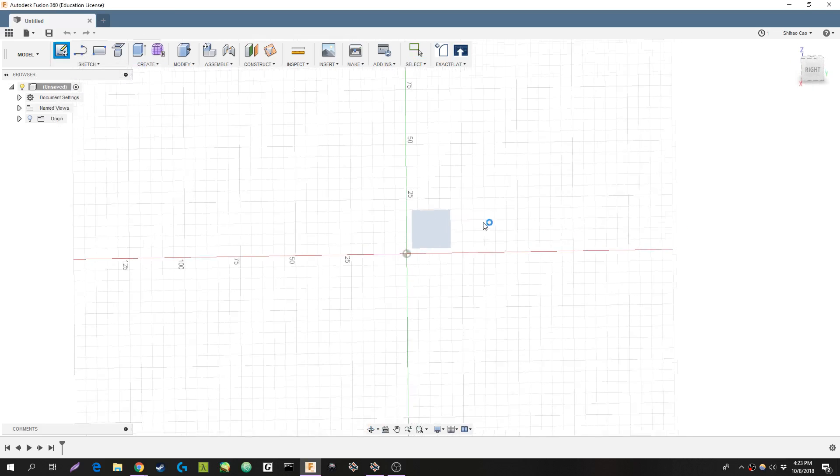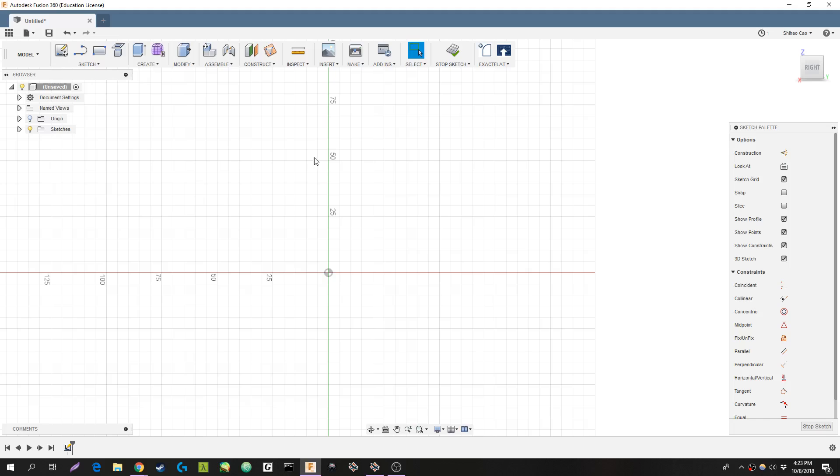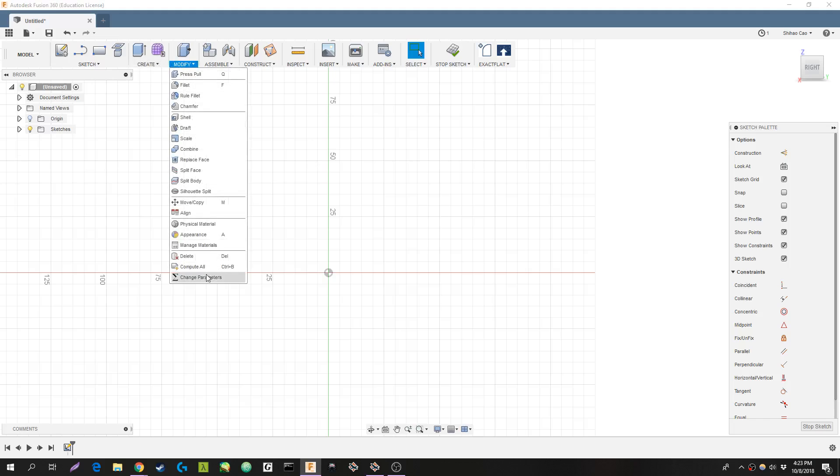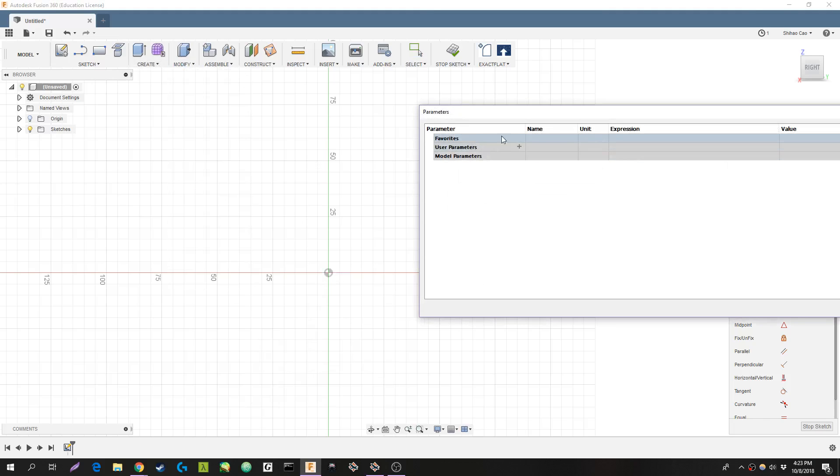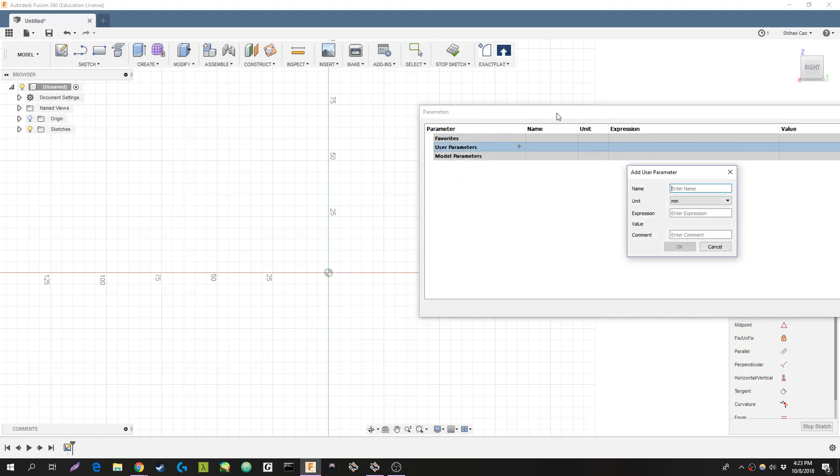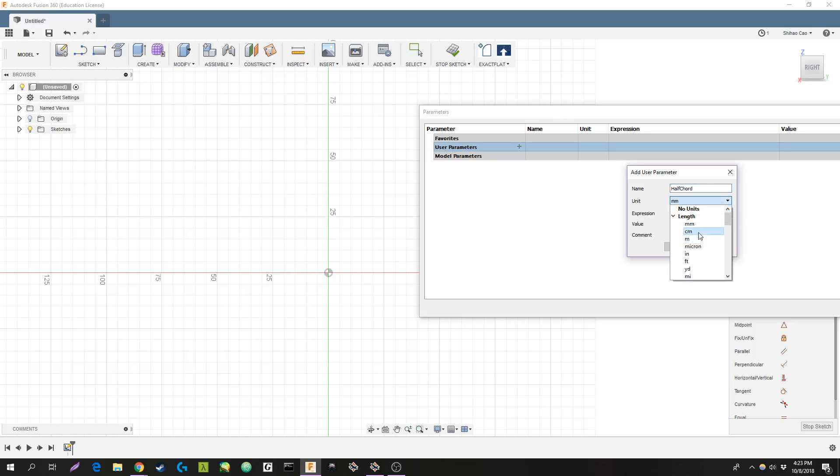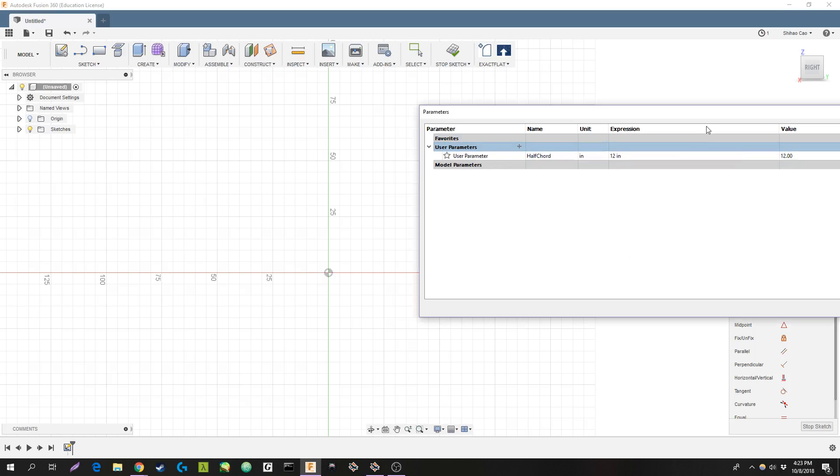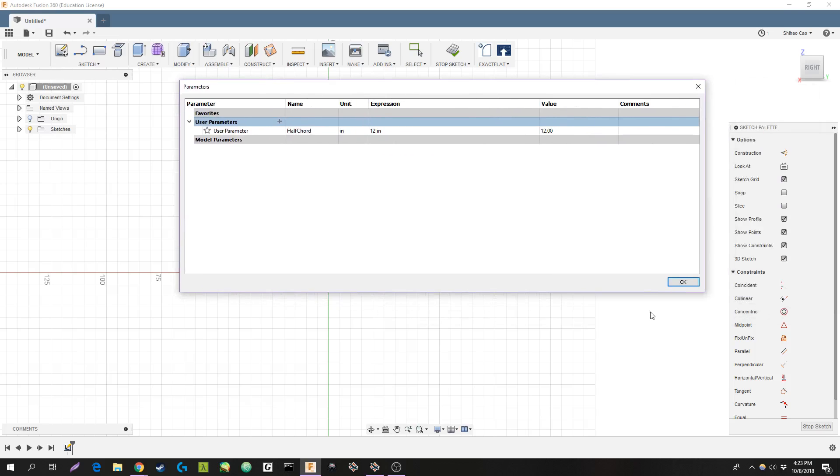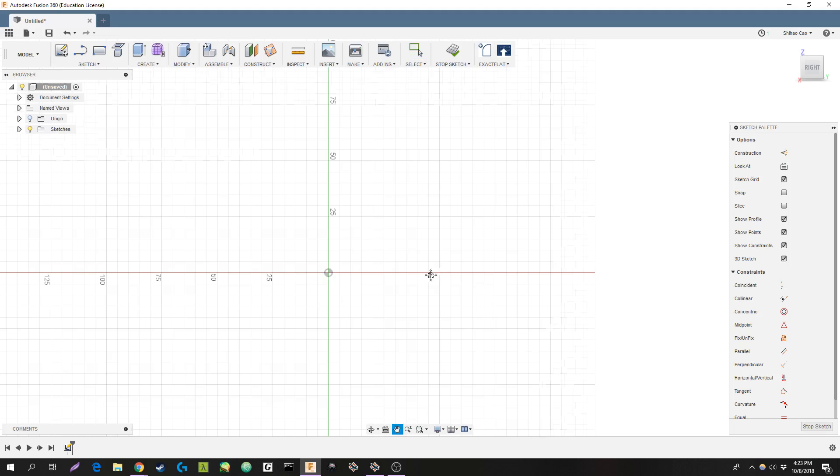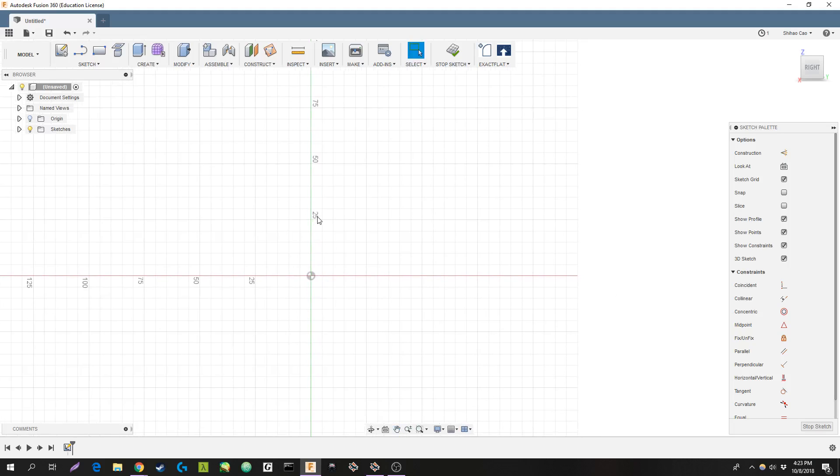Create a sketch on the right side. I'm going to create a quick parameter. We'll do a chord, half. Let's do half the chord. We'll do, so 12 inches. Okay, quick sketch.